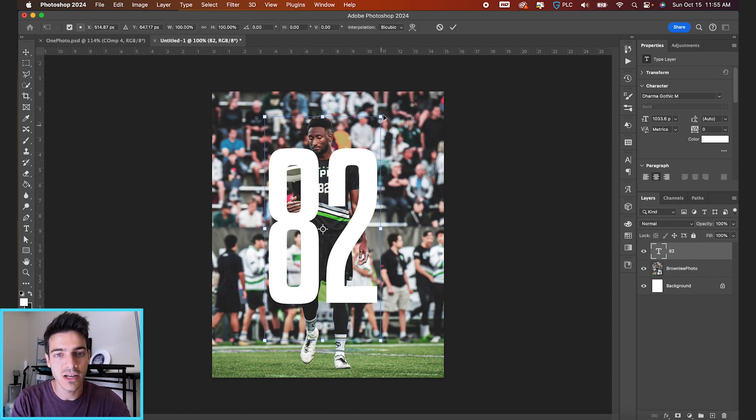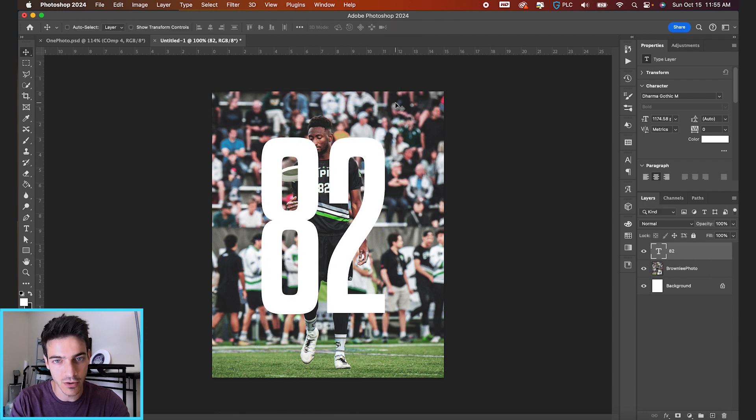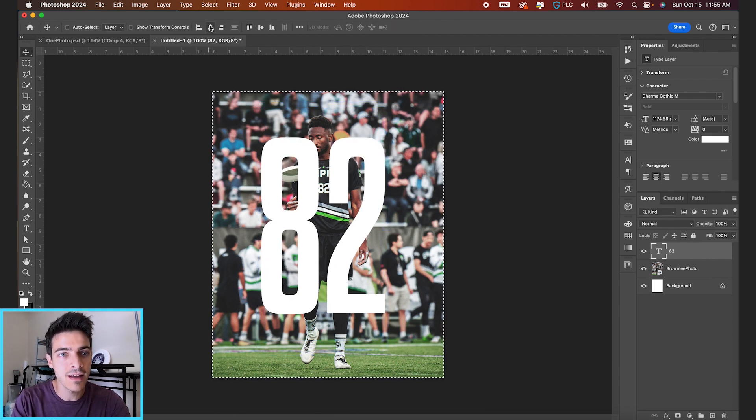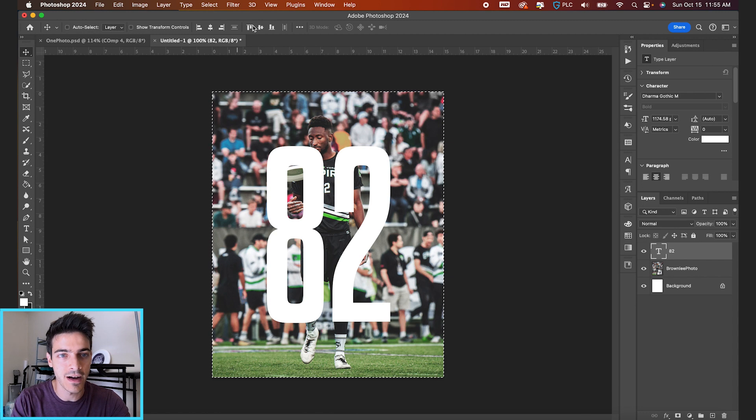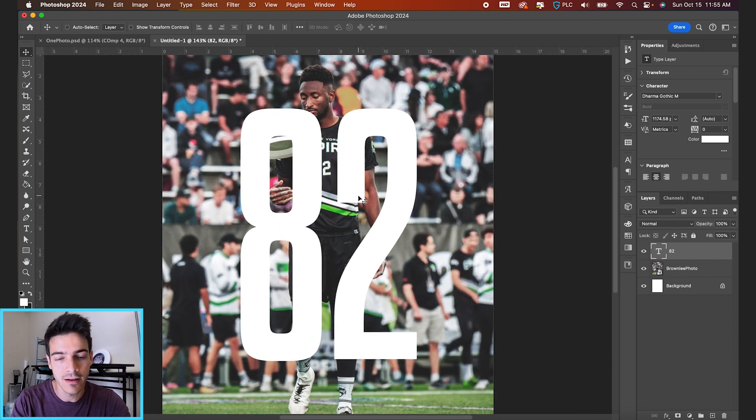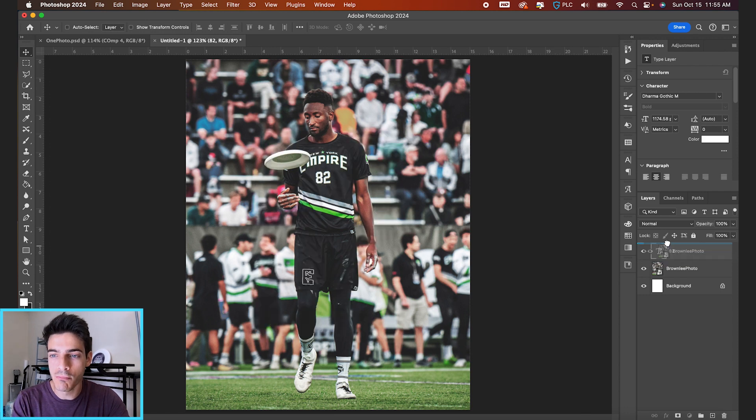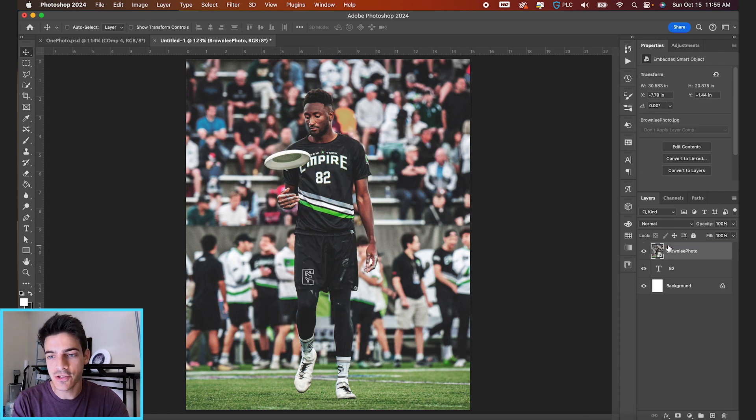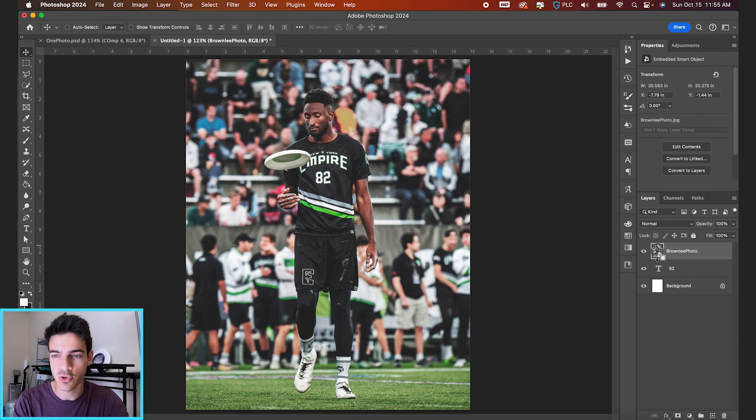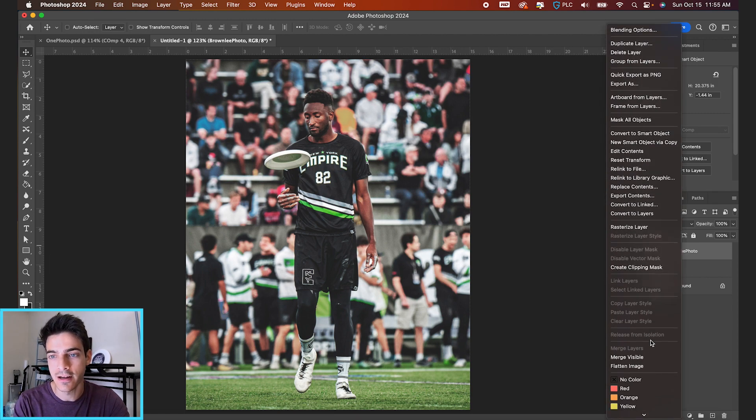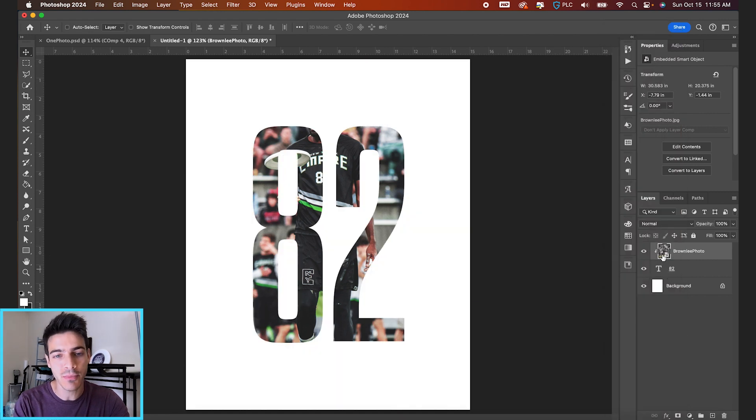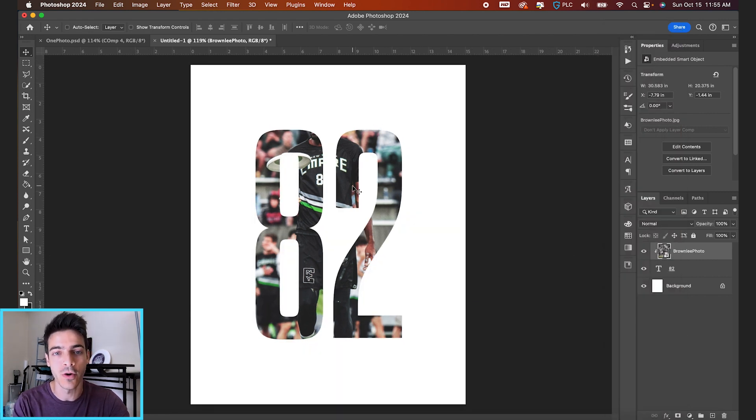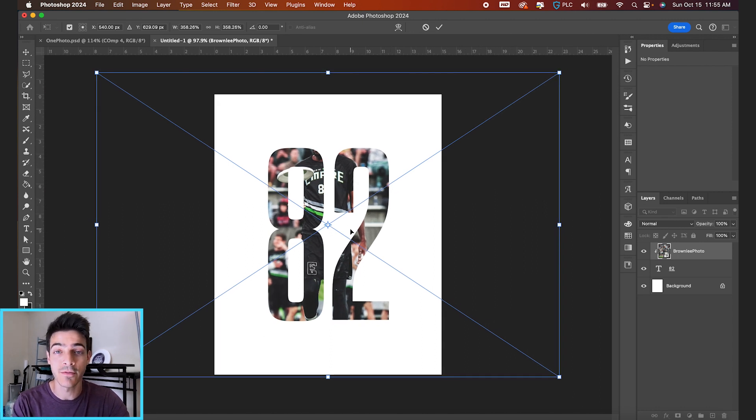I'm gonna make sure this 82 is centered in the middle of the design. Hit Command A and justify with the move tools centering icons at the top. Now let's take our photo and move it above the 82 layer. Holding Option, we can click on the space between layers to create a clipping mask. This is gonna clip our photo to the layer below it, so now it's only showing through the 82.